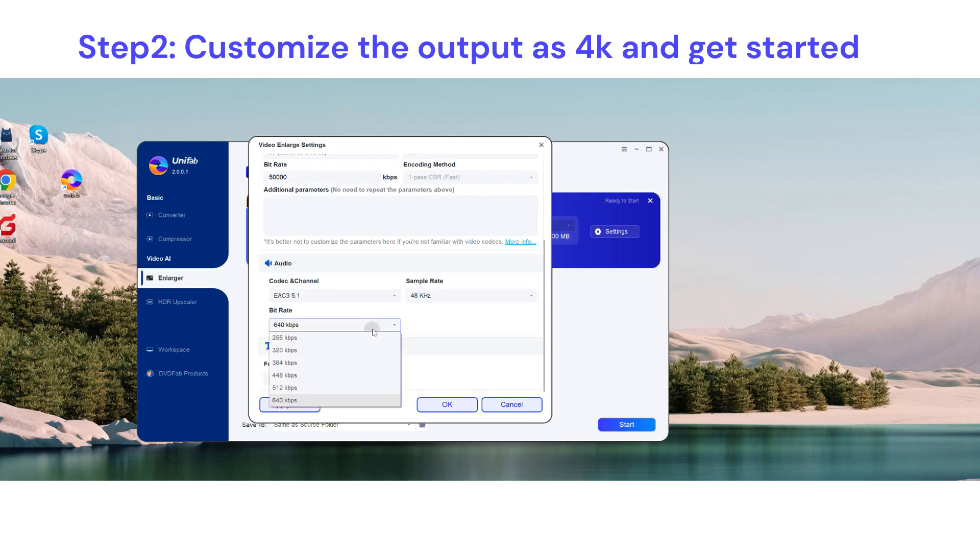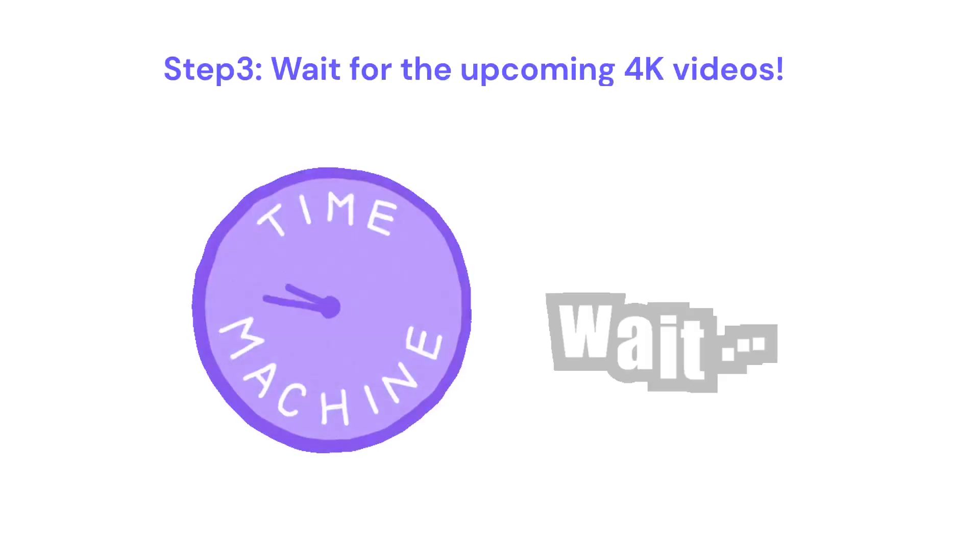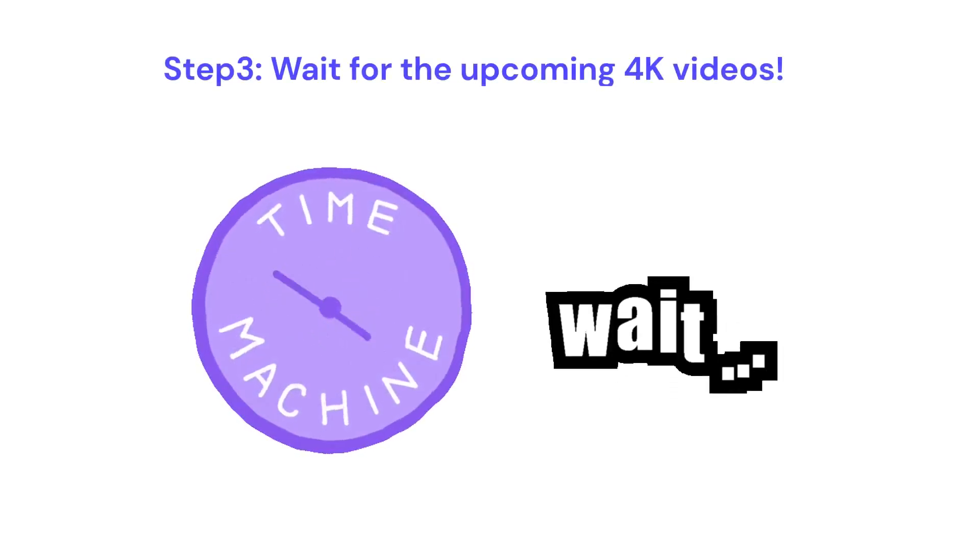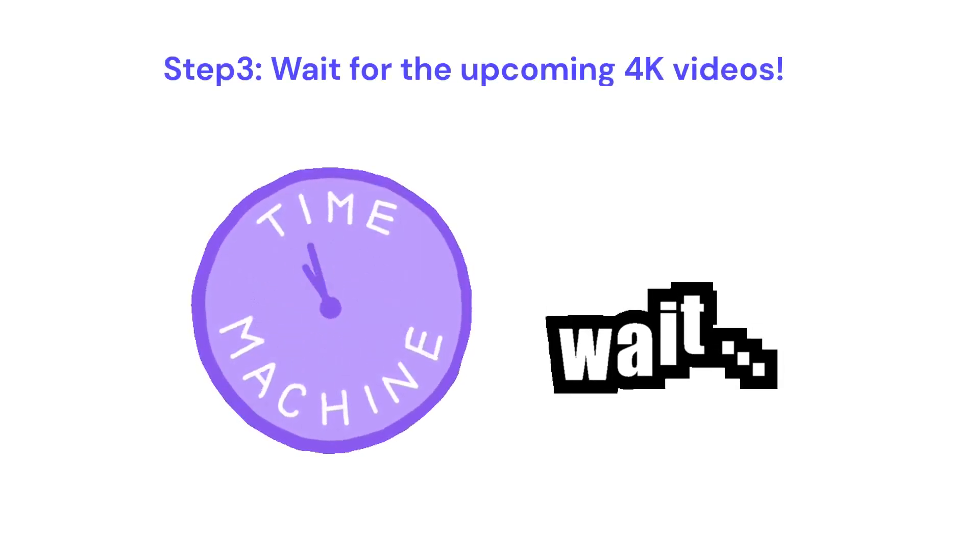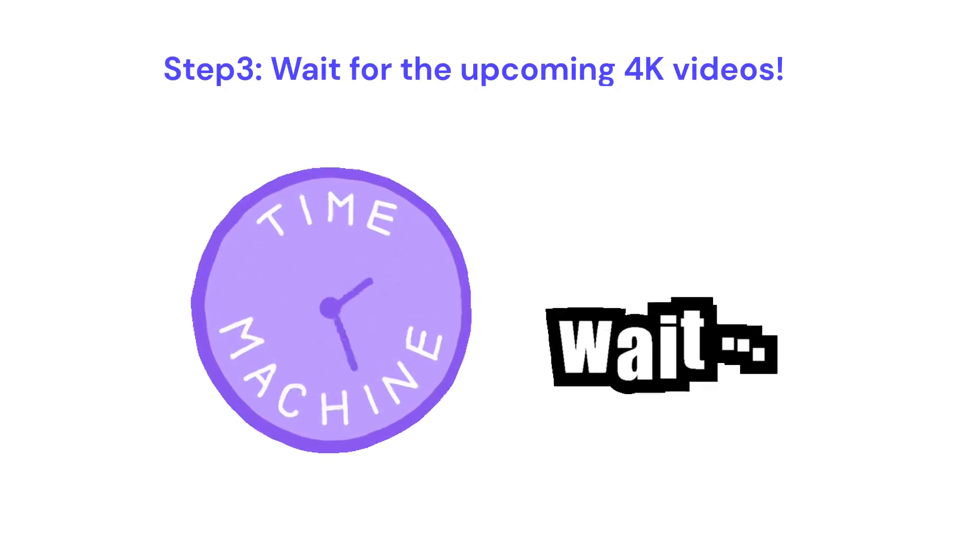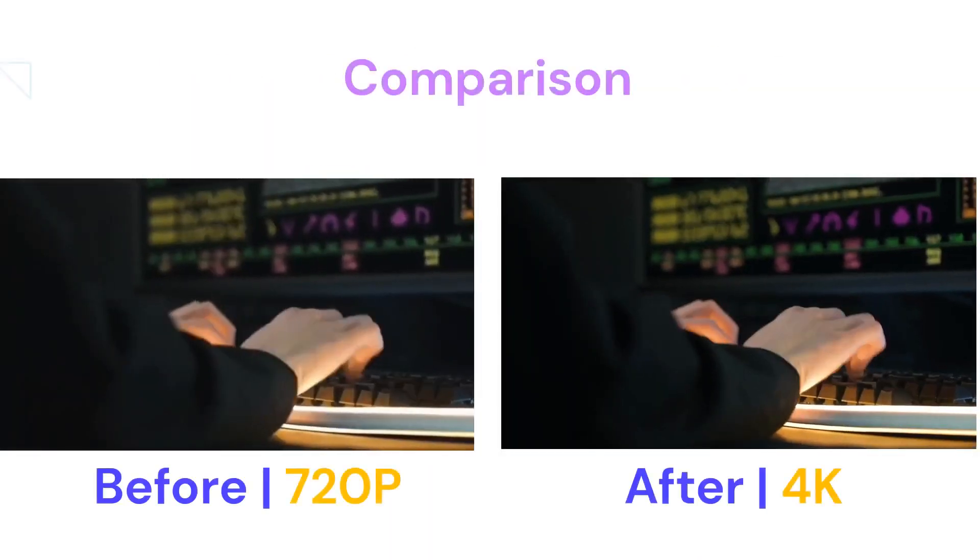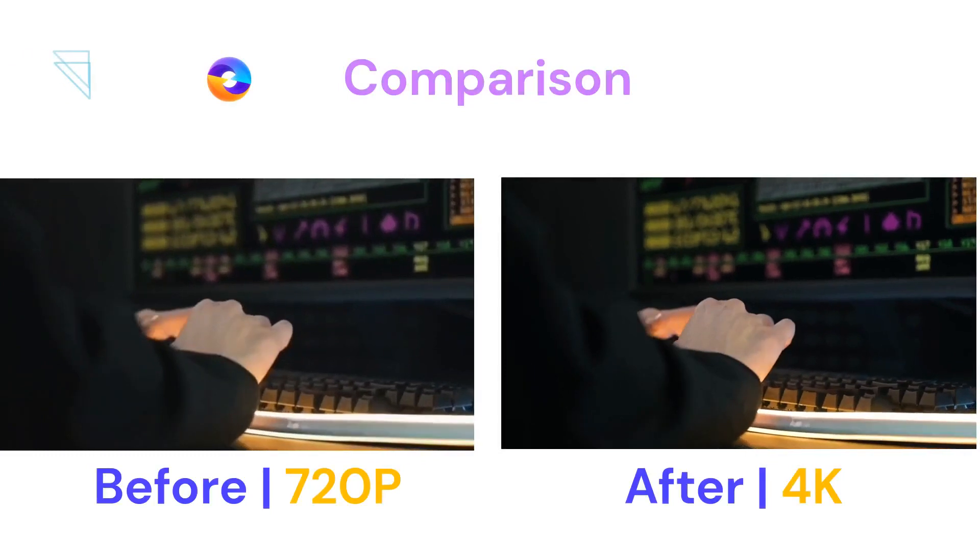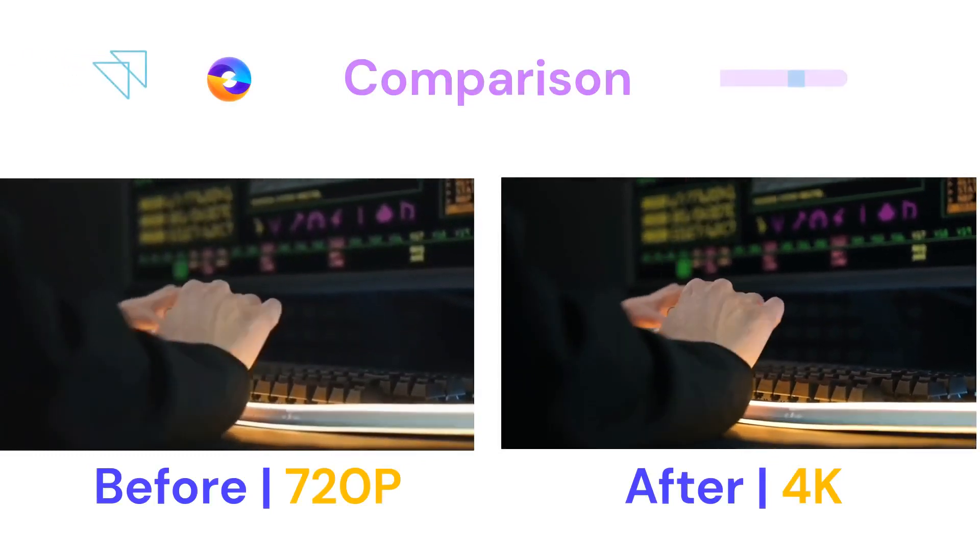Then click OK to get started. Patience is key, as the process takes time, but the result is well worth the wait. Look at this striking difference! UniFab dynamically boosts video resolution from standard definitions like 720p SD or 1080p Full HD, extending it up to an impressive 4K Ultra HD.